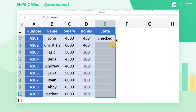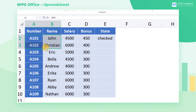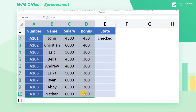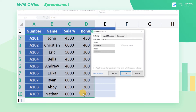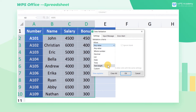Step 2. Apply validation to the checked data as a way to prevent it from being modified. First, select the data area to be locked, and use the shortcut key Alt D L to enter the dialog box, where we can set the condition as Custom.